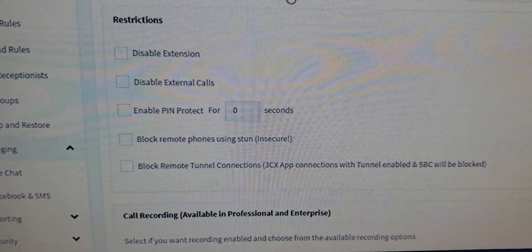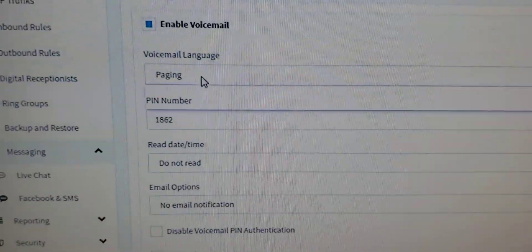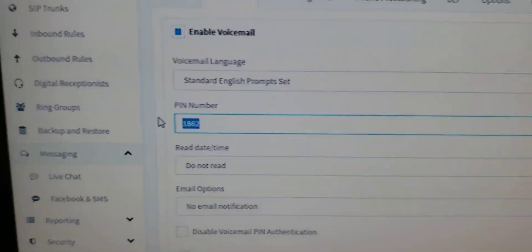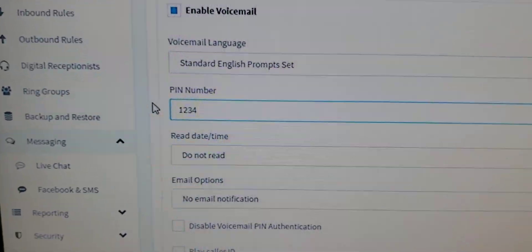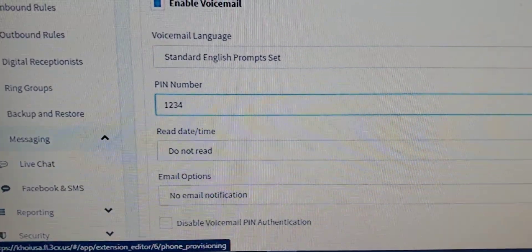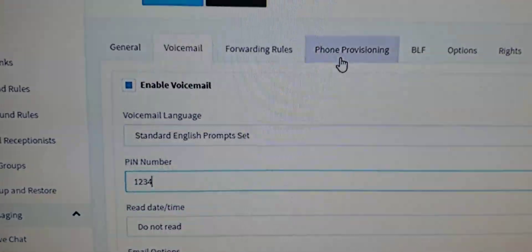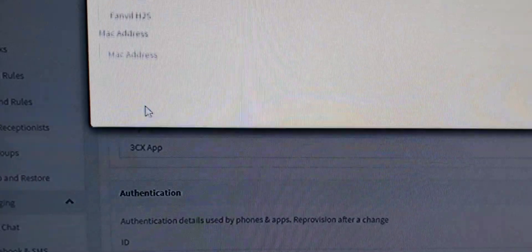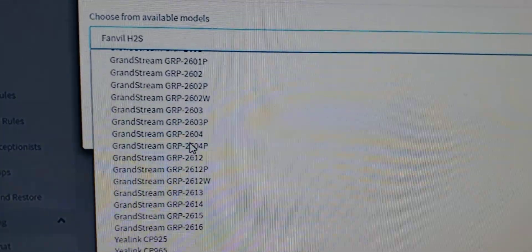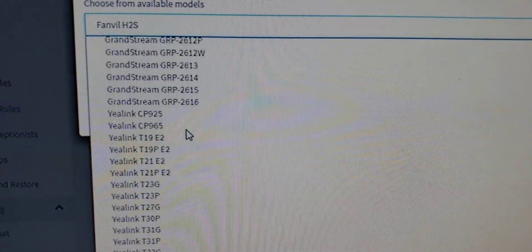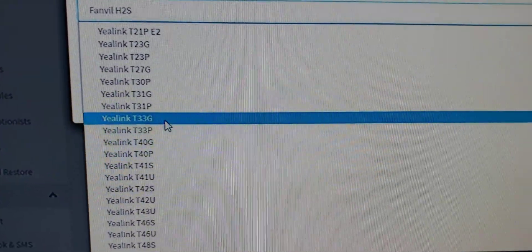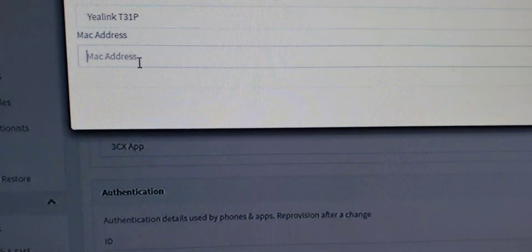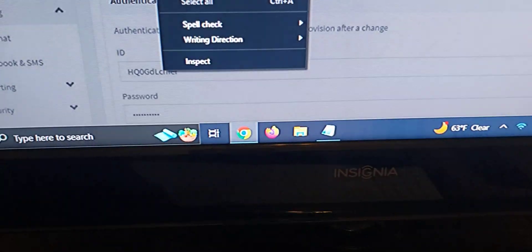We're going to go to Voicemail. Make sure voicemail is enabled. Choose your PIN number. This is going to be used as the password for provisioning. Go to Phone Provisioning. Click Add. Choose your phone model. I'm going to be going with the Yealink phones. And then just paste that MAC address.